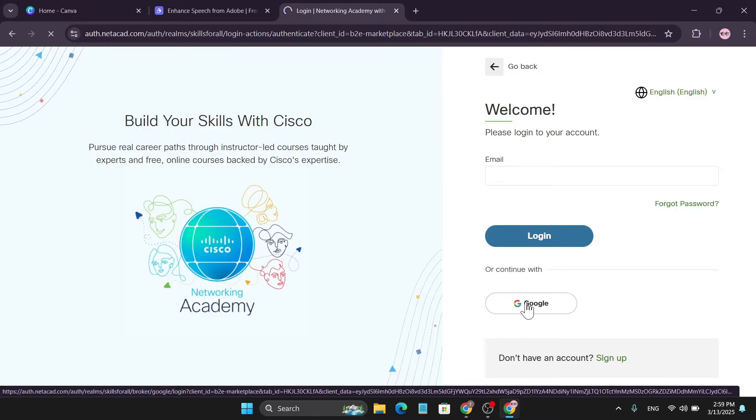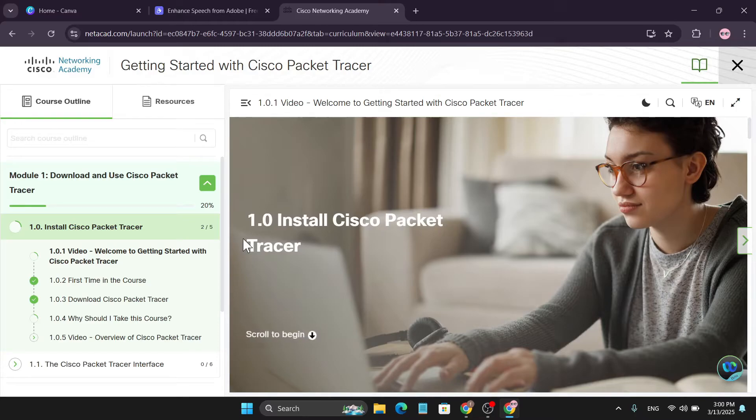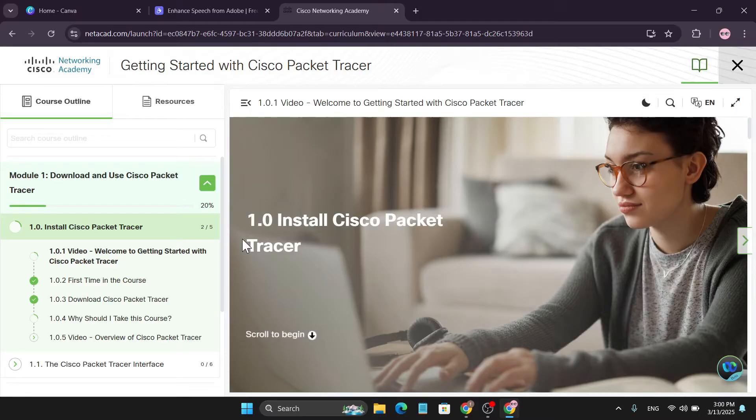When you're signing up, you need to give some information like your country, your birth date, and also you have to accept the license agreement. Just do that, it's very simple, and you will directly come to this website.